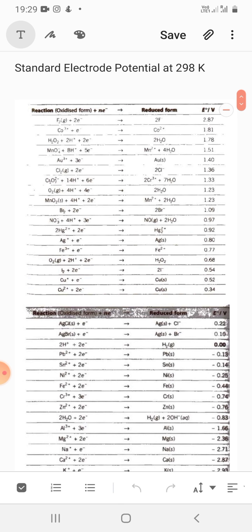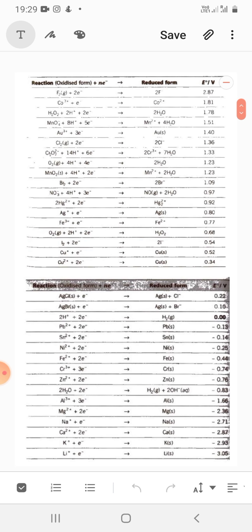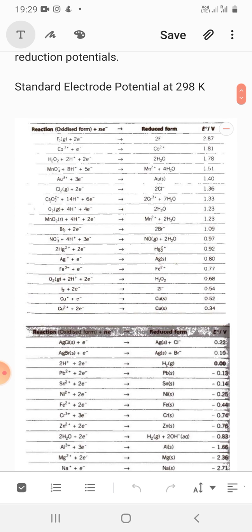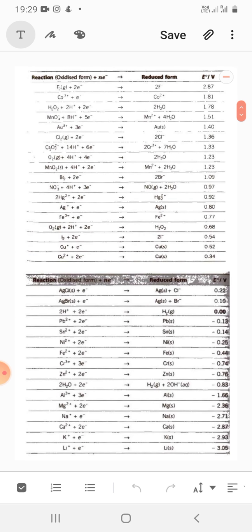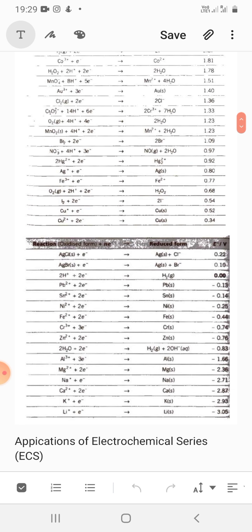The standard electrode potential is taken at 298 Kelvin, which is 25 degrees Celsius. The reduction potentials given here are in reduced form, which means the electrode potential is the reduction potential, because the values are given in the reduced form. For example, fluorine's value in reduced form is 2.87 volts, and all these values are in reduced form.